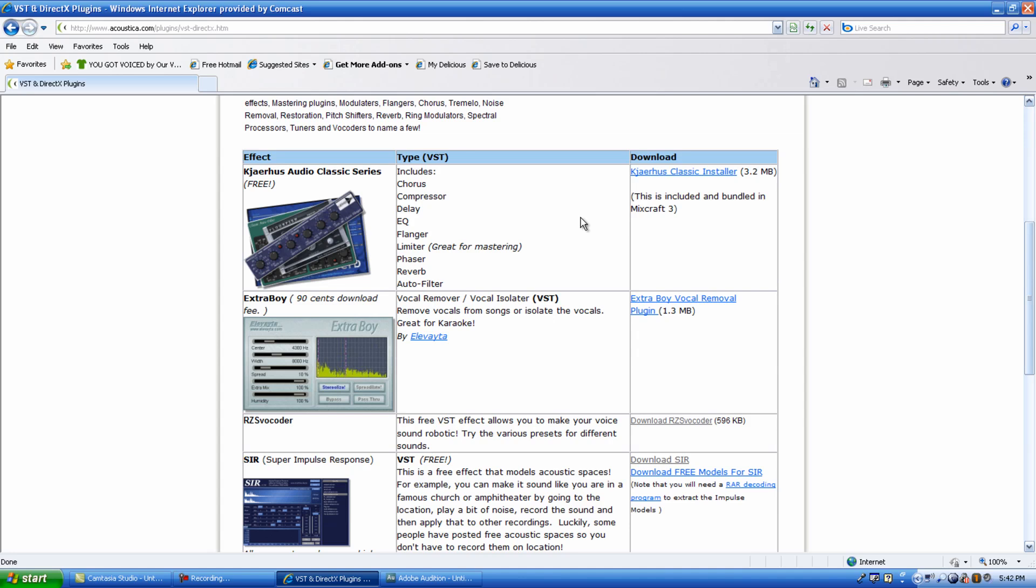Here's one that I have here, the Kajaris Audio Classic Series, and they have some nice plugins in here. Now, the other question I get is, well, why do you go with these free plugins when Adobe Audition has Chorus and Compressor and EQ and Flanger?